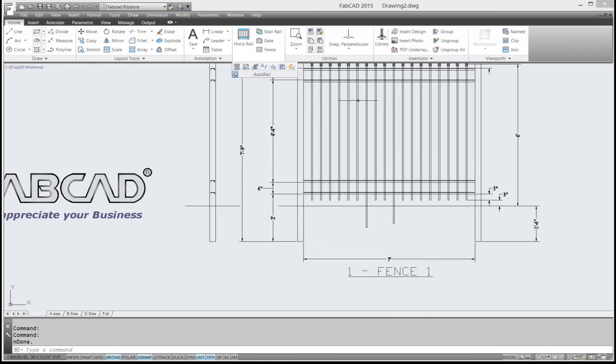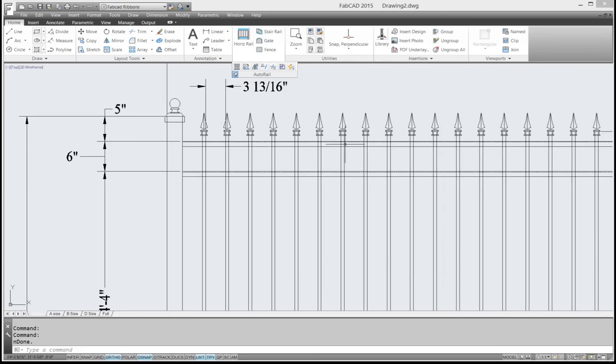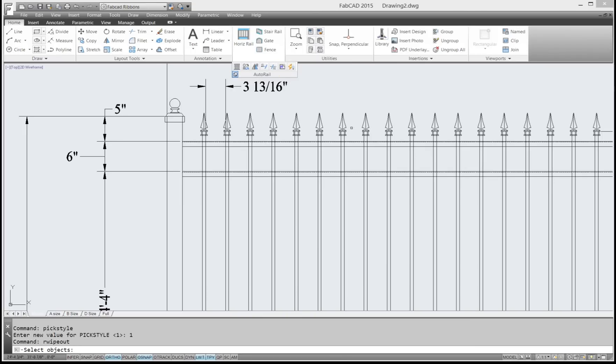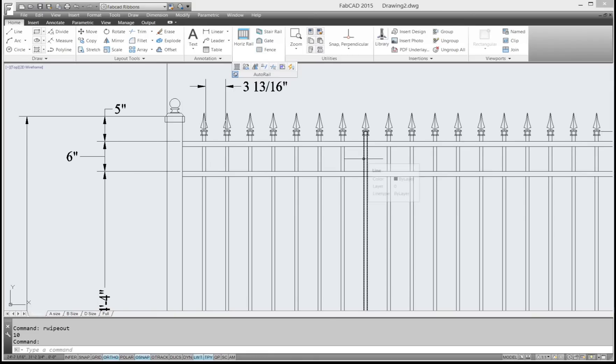While we're here looking at this fence, you notice that the pickets show through the channels here. So the rail wipeout command, what that does, you just click on that and pick this channel. I just cross through both of these, and boom, it wipes out the channel area and it shows the picket here.